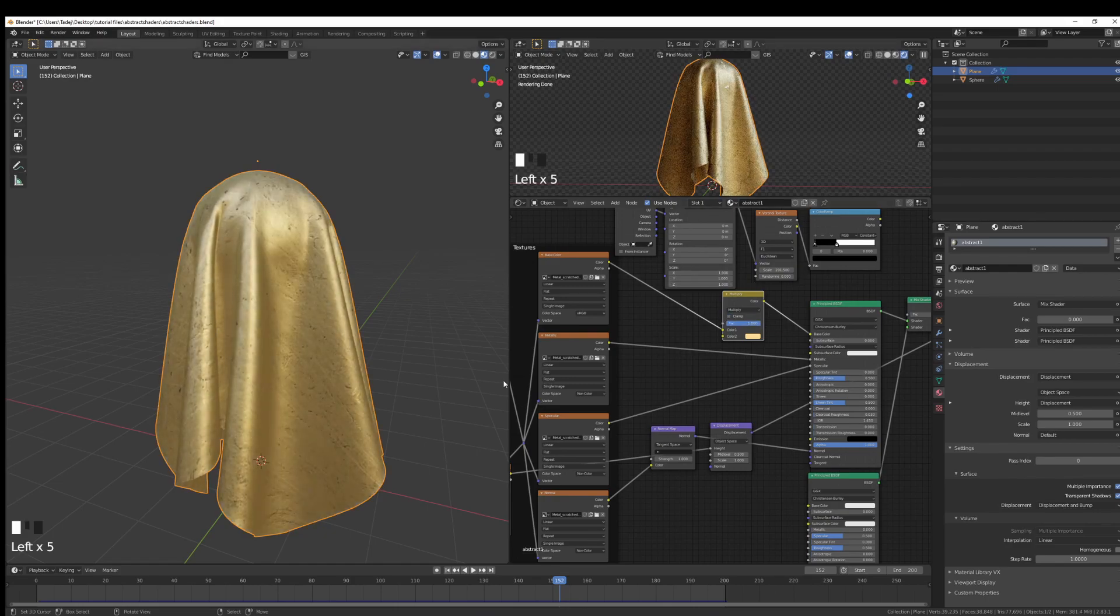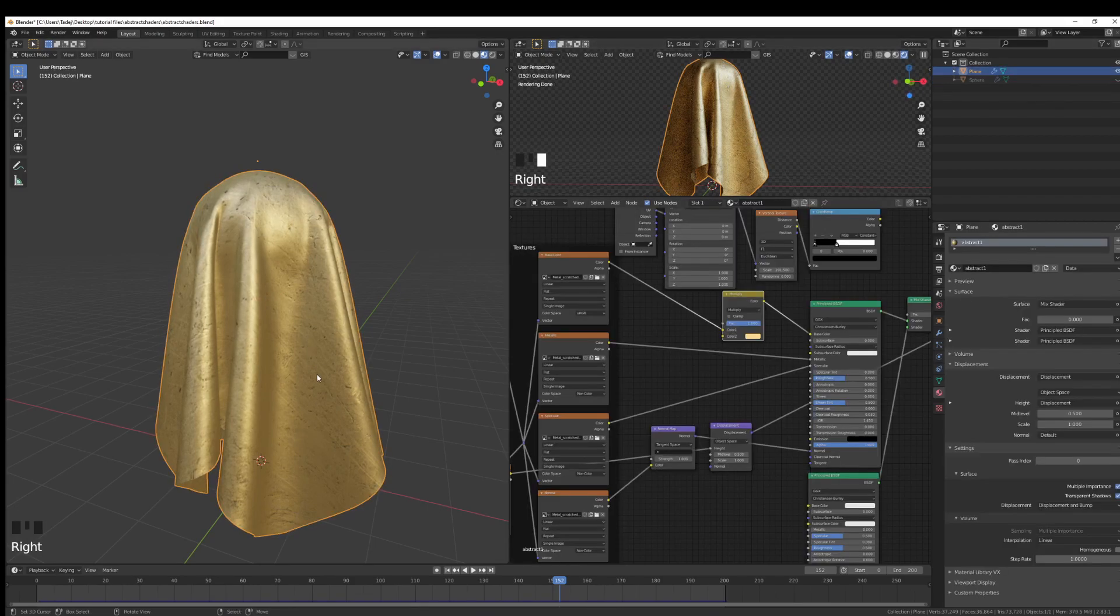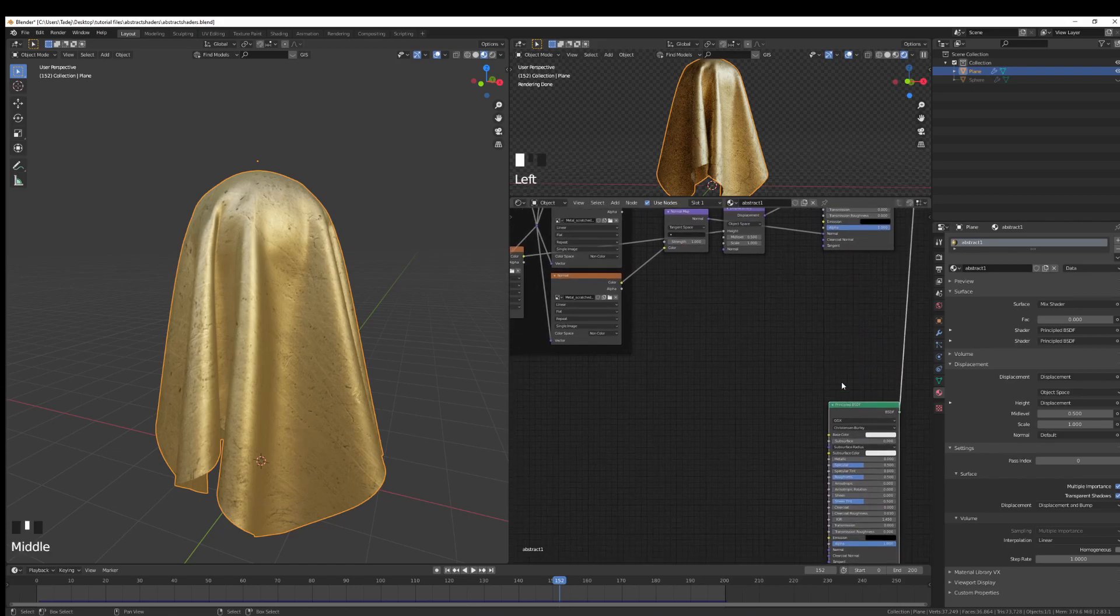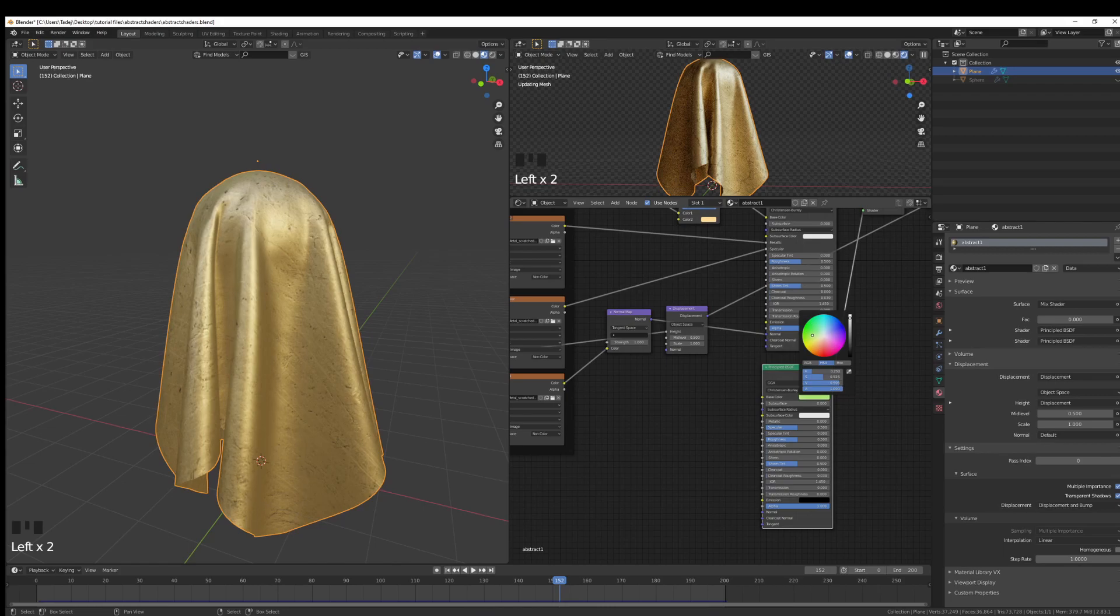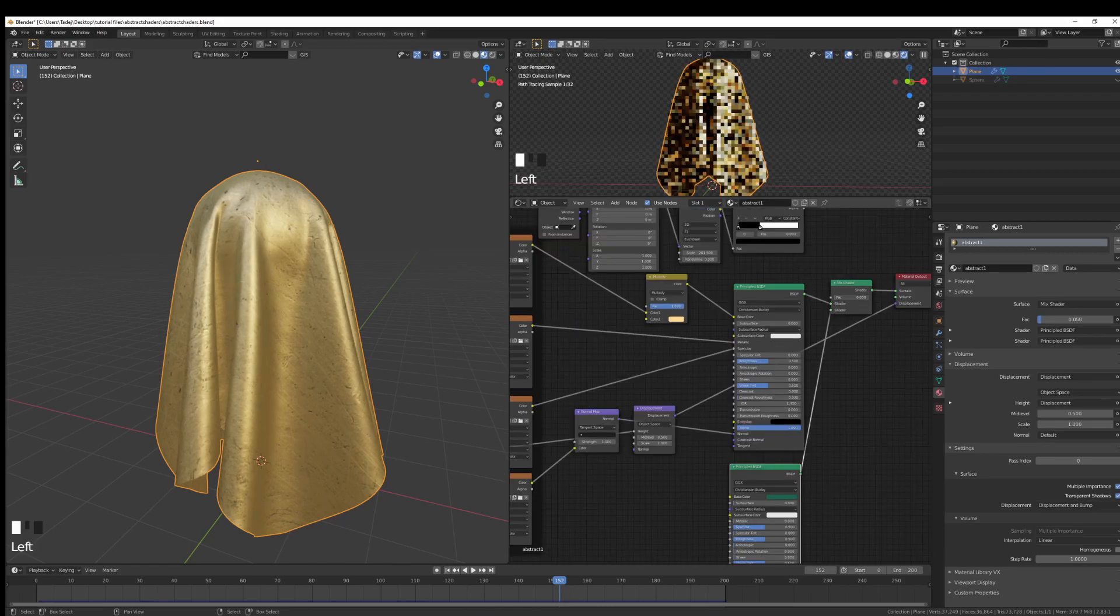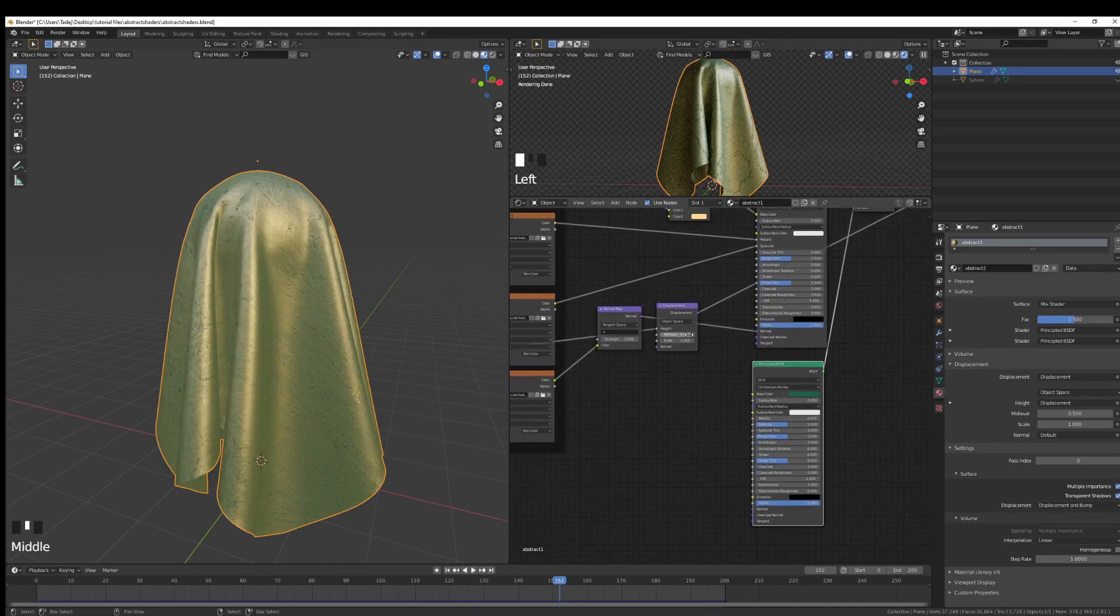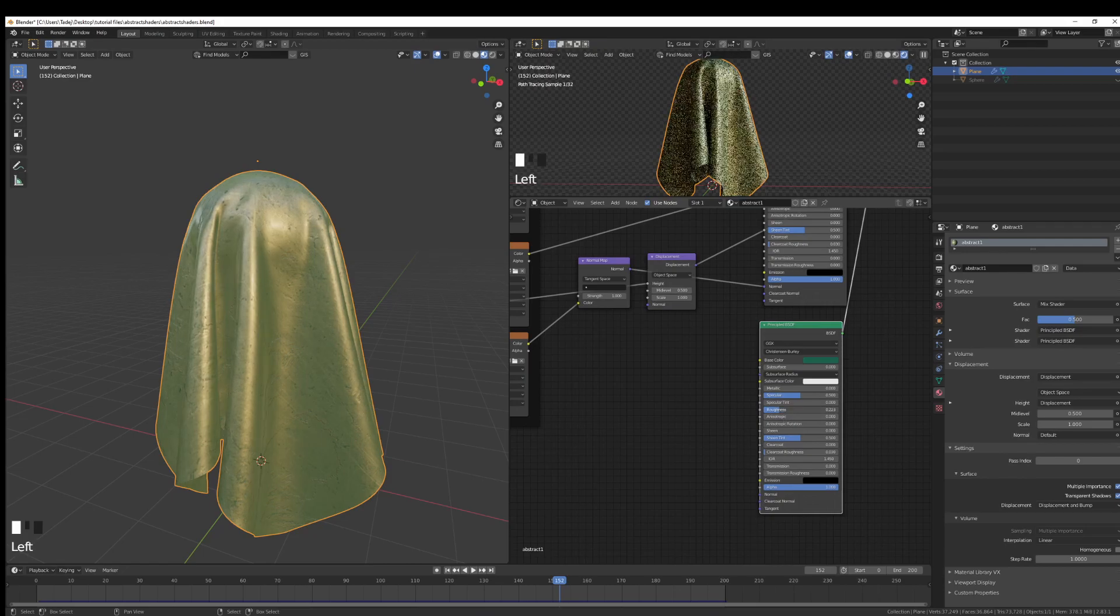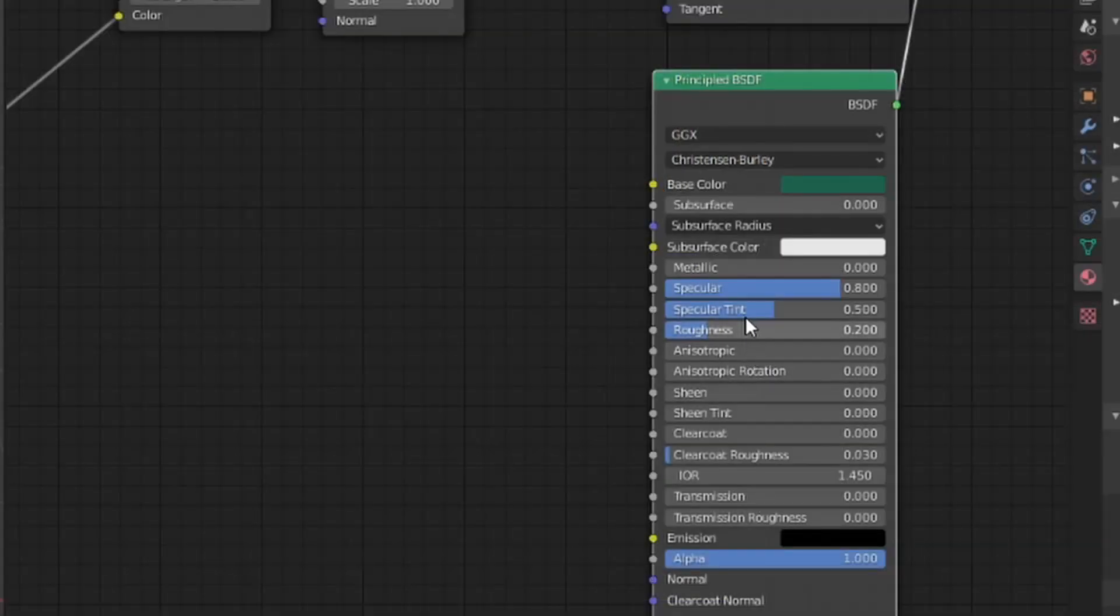For the second material, let's choose something more plasticky. I'm just going to do something that's a bit dark green-bluish, something like that. Increase the factor to 0.5. We're almost getting like sort of a patina type of vibe over here. I'm going to decrease the roughness, increase the specular and specular tint. So specular to 0.8, specular tint to 0.5, roughness to 0.2.